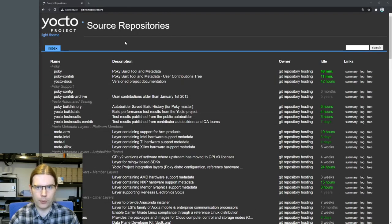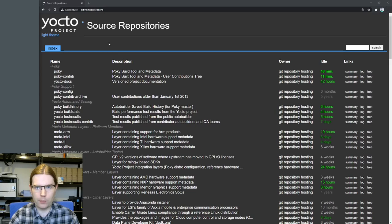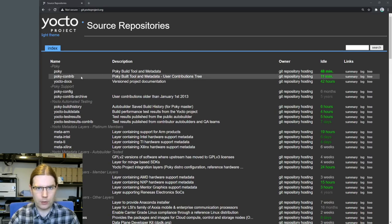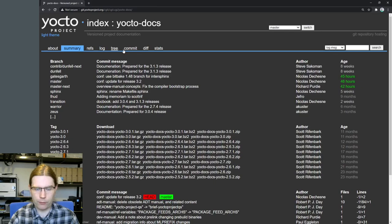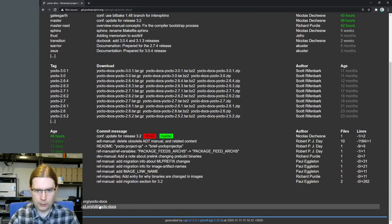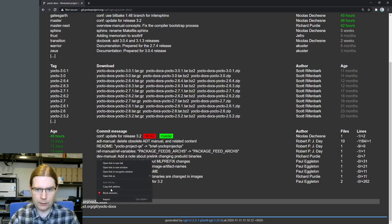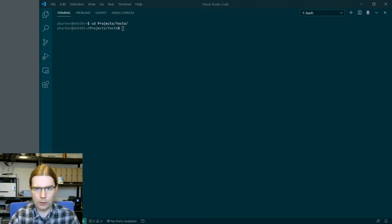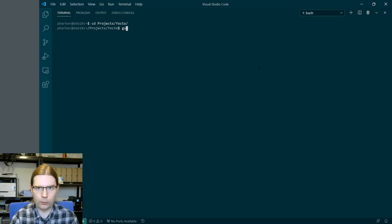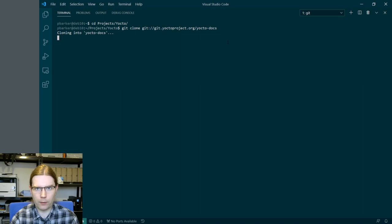Since we're going to be hacking on the Yocto project docs, what we first need to do is get a copy of the documentation sources. I've got the list of source repositories for the Yocto project open and close to the top we have yocto-docs, which is fairly obvious. We're going to grab the URL here and copy that, and we're going to use that to clone those docs onto my machine so that I can hack on them.